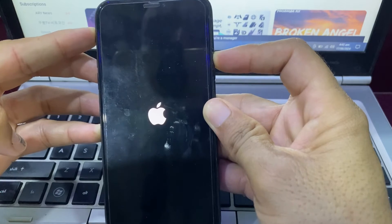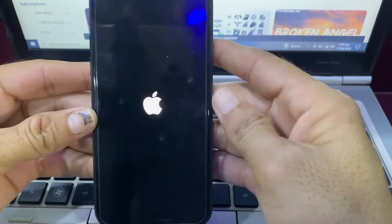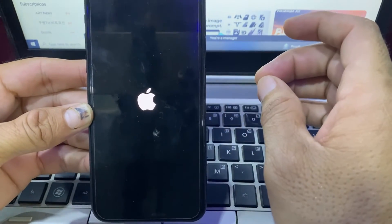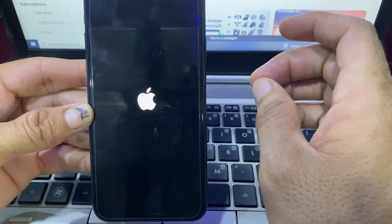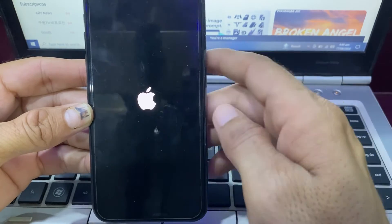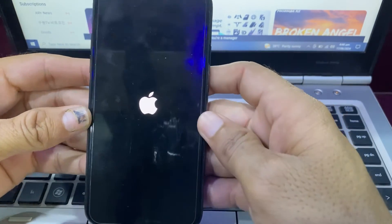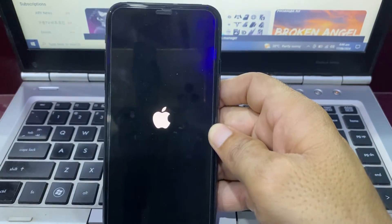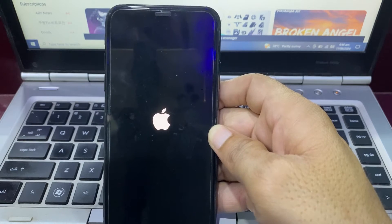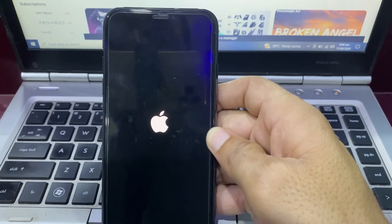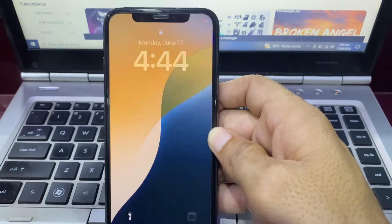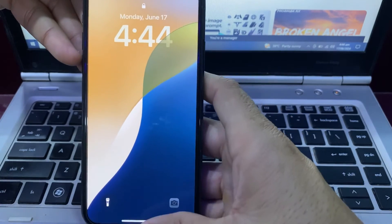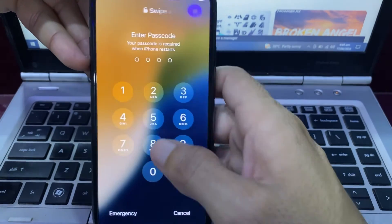Release your finger once the Apple logo appears and let your iPhone restart. Wait a moment while it restarts. Once the iPhone has started up, unlock your device.